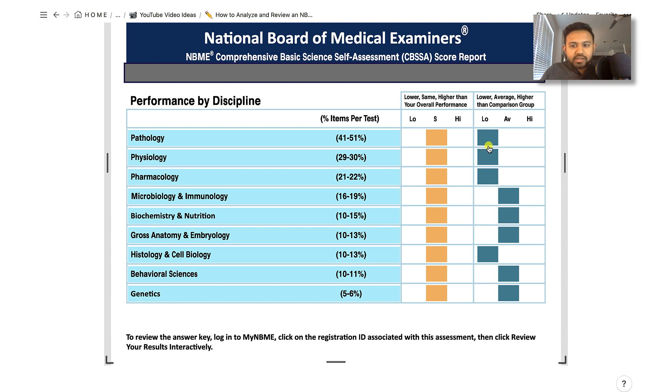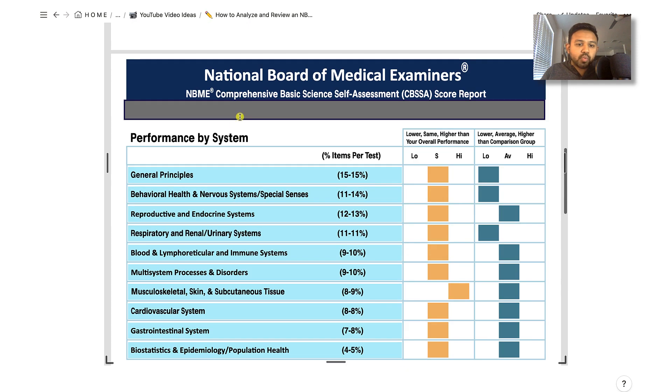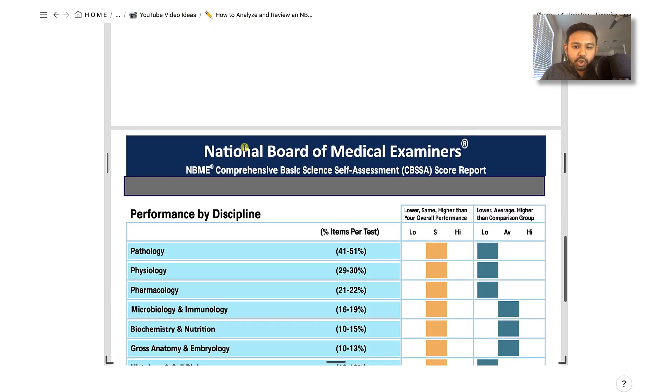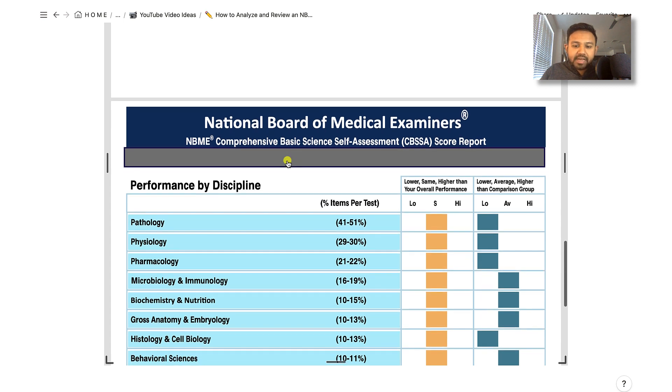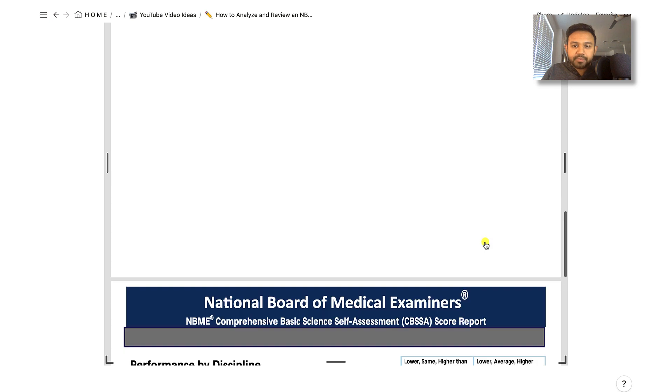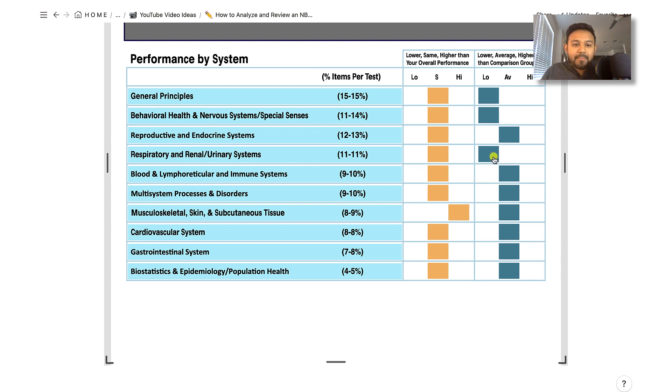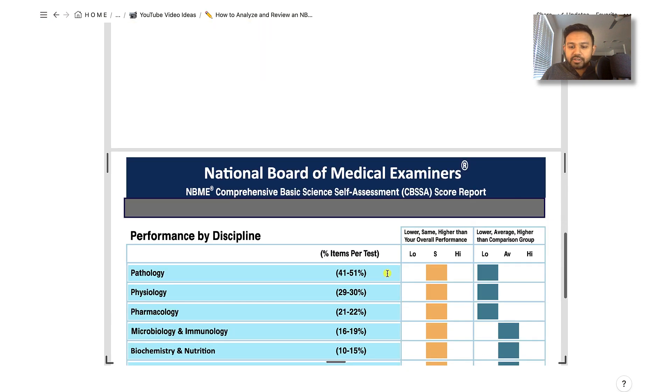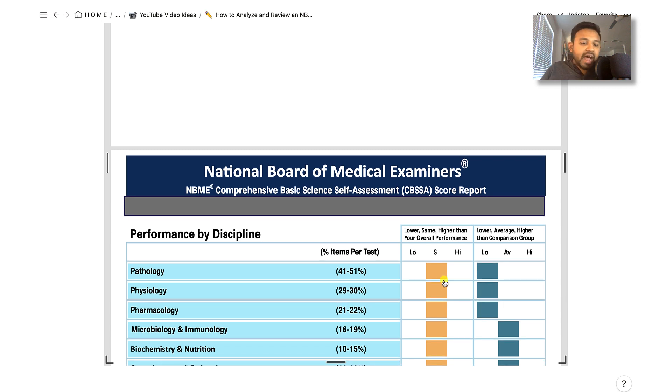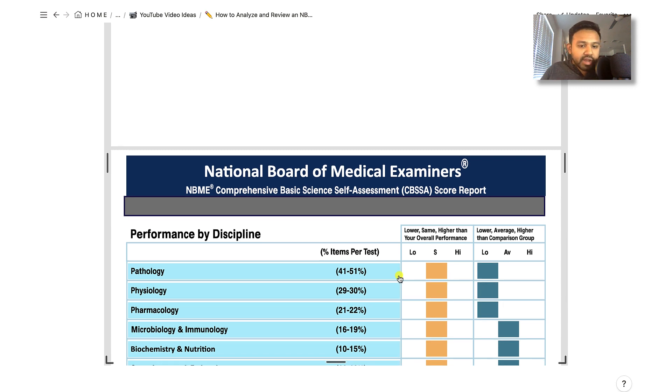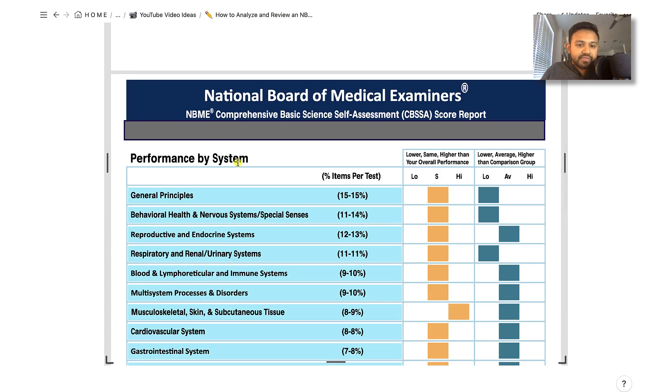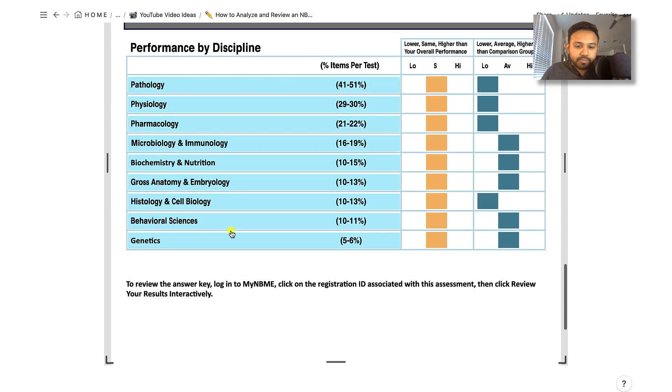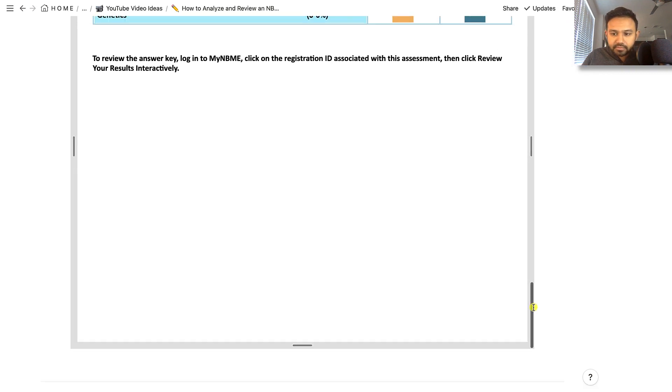What I do want to point out is for you to look at the discipline box as well as the organ system box and correlate them together as you're reviewing your incorrects. For example, if you see that physiology is a lower sub-discipline and this student had respiratory and renal systems that were low, maybe the respiratory and renal physiology was the issue. As we go through how to review the NBME, these types of strengths and weaknesses may come out a little bit more. The summary is that you can use the organ system as well as the discipline interchangeably.